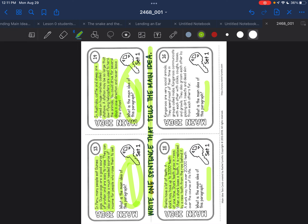Sharks have a lot of teeth. A shark may have up to 3,000 teeth at one time. Shark teeth grow in rows. When a shark loses a tooth, it is replaced by a new tooth from the row behind it. A shark may have over 20,000 teeth over the course of its life. Main idea goes here.